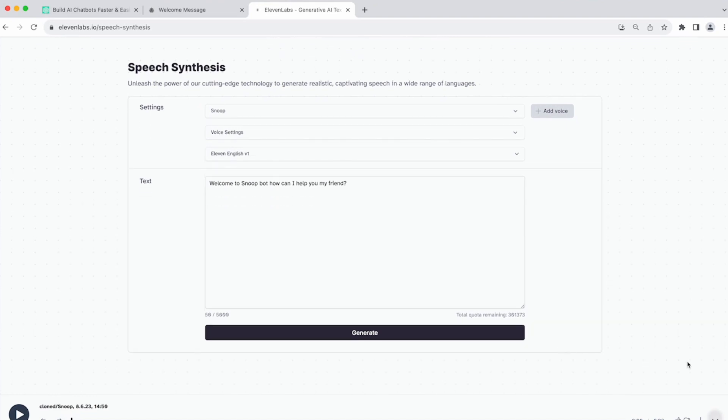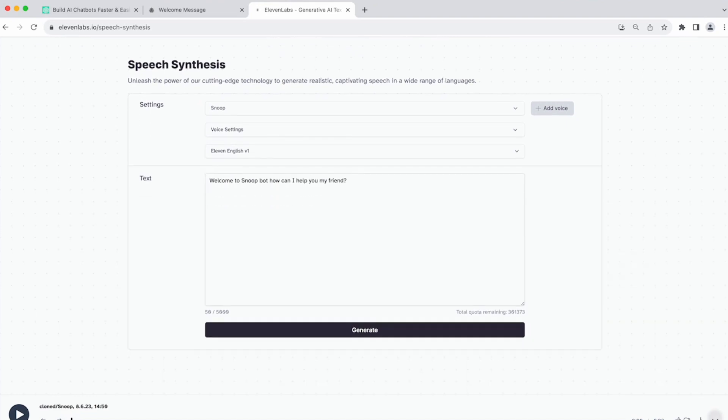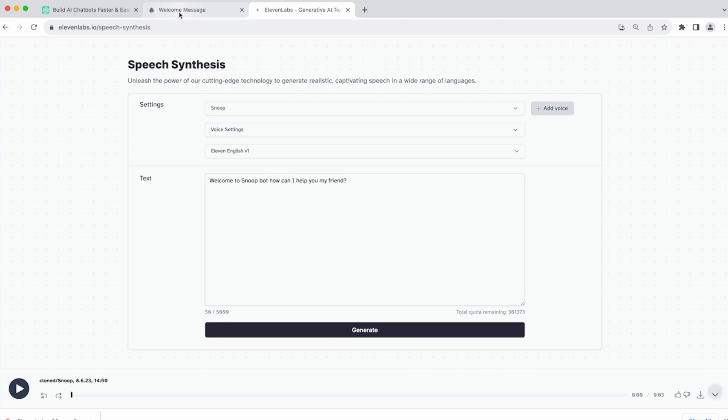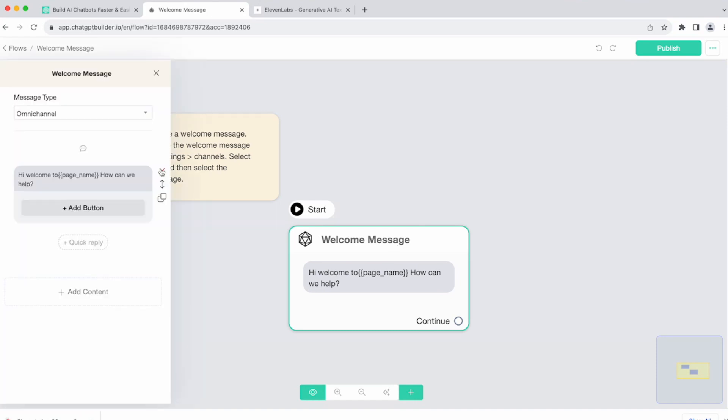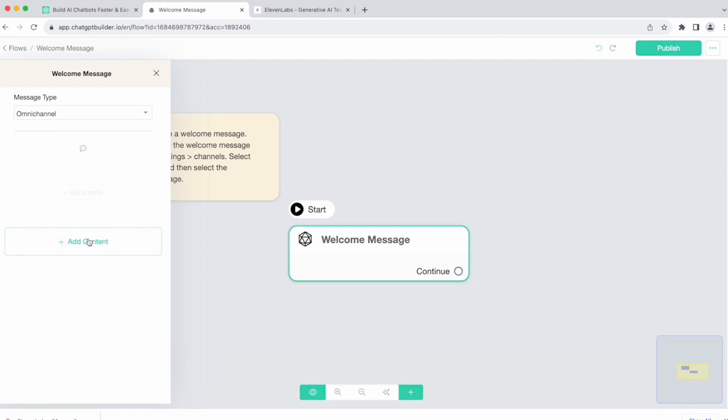So again, let's go ahead and download this Snoop welcome message. We've got it downloaded. Now that the file's downloaded, we can head back over into our Chatbot Builder account to our flow builder. And since we're going to use audio, let's go ahead and delete this first element. Click add content, file, audio.